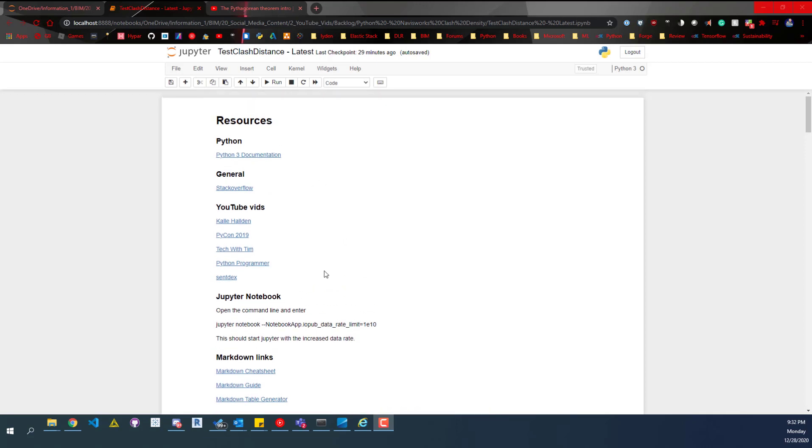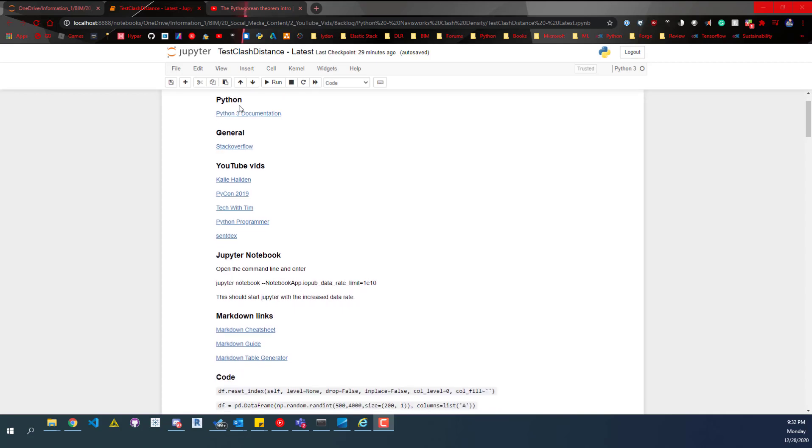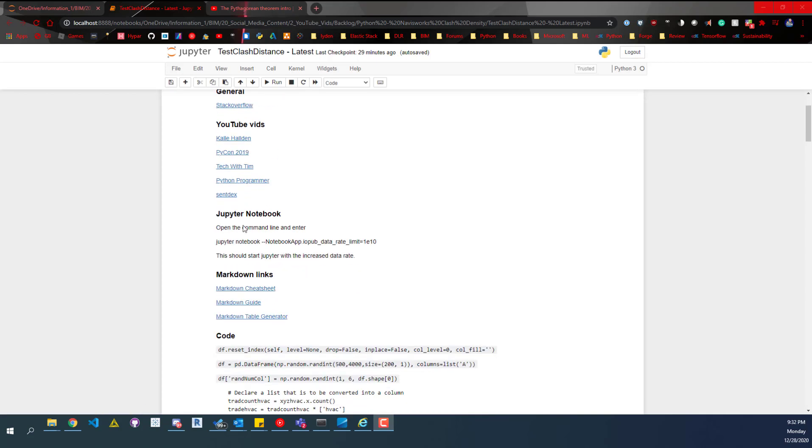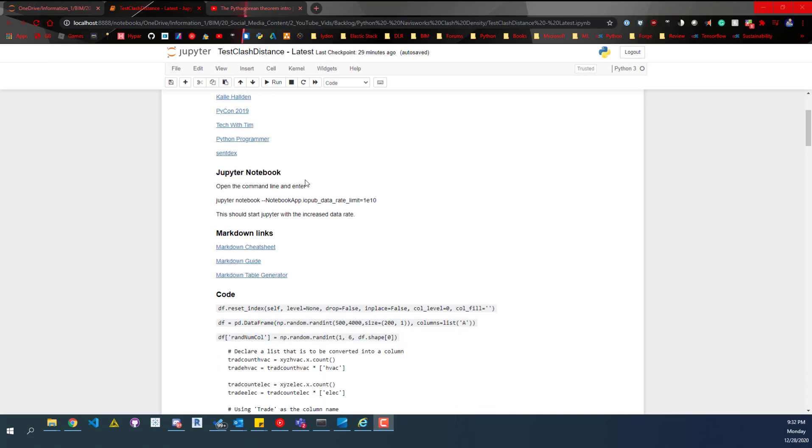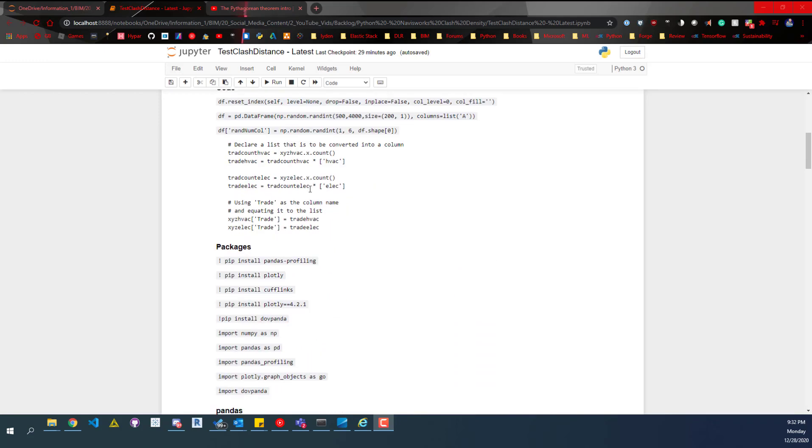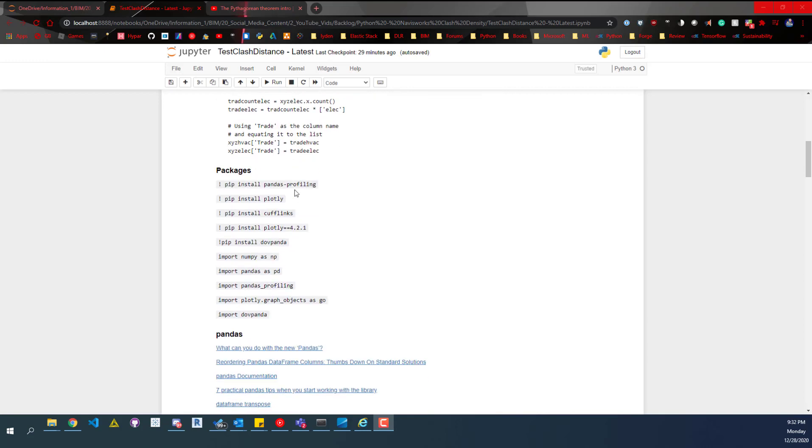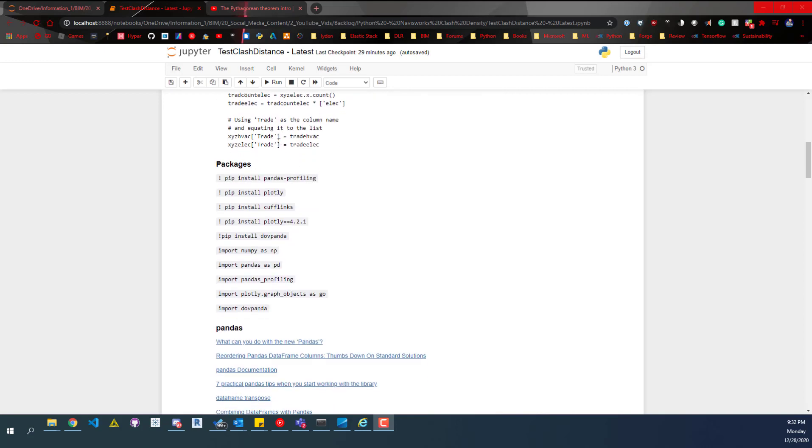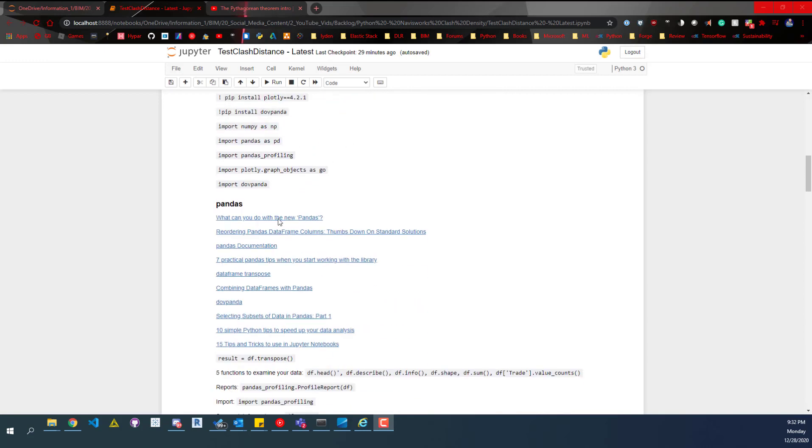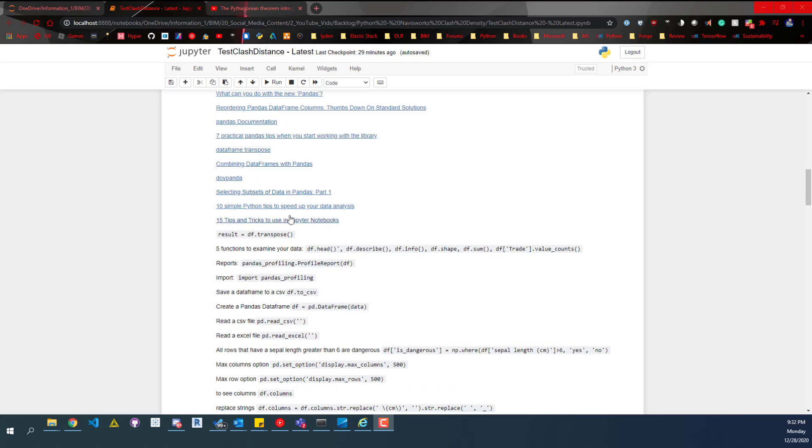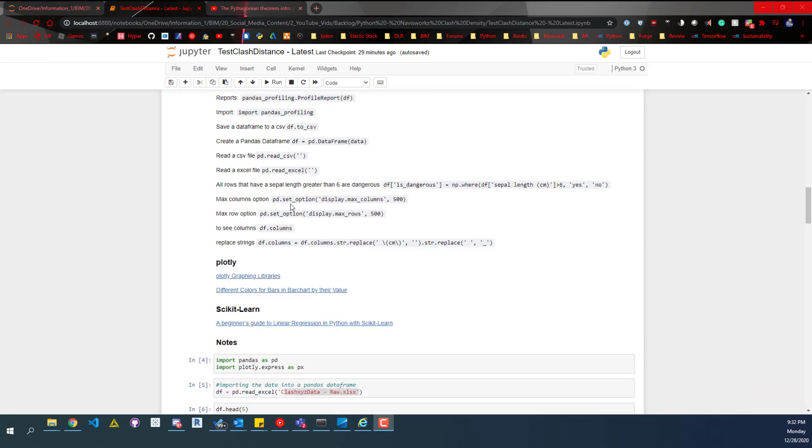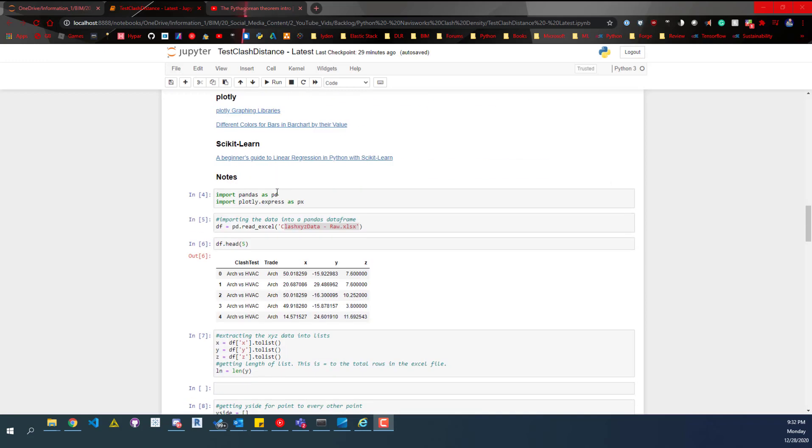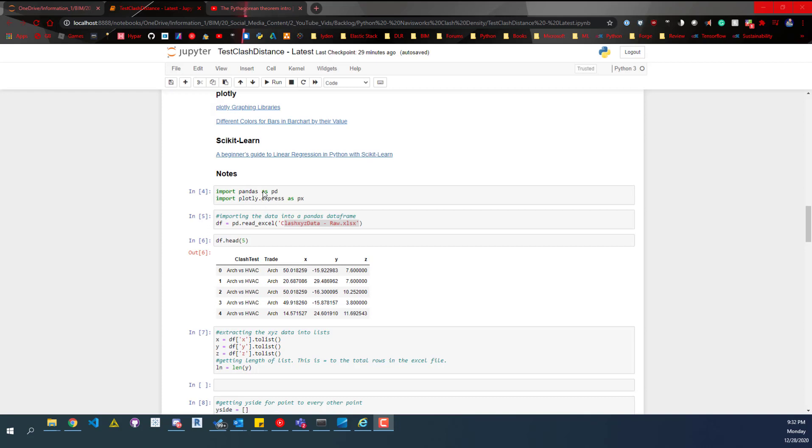The Jupyter Notebook's first part is just resources. This is markdown code that shows resources I've listed here. This template continually grows, so feel free to take a look at this list. Getting into the code, the first thing we do is import our libraries - pandas and plotly. That's all we're using for this.